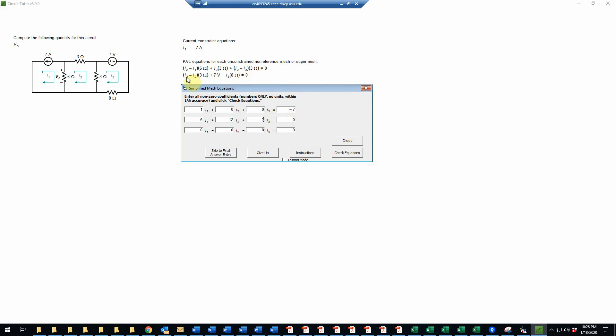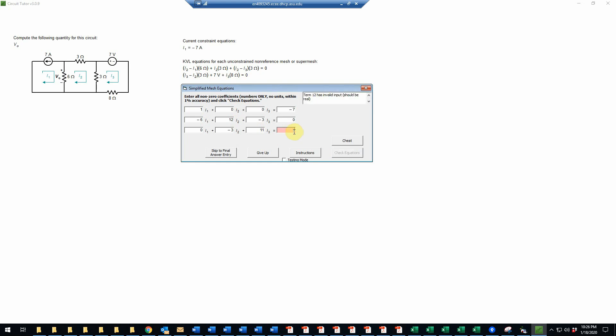And then I3 has a coefficient of minus 3. There is no constant term or voltage source in this equation, so the right-hand side is just 0. Then the last equation, we have I2 will have a coefficient of negative 3. There's no I1. And I3 has a coefficient of 3 plus 8, which will be 11. The constant term in this case comes from the voltage source, so we subtract that from both sides and that'll give us a negative 7 on the right-hand side.